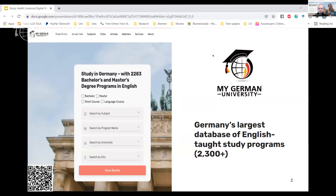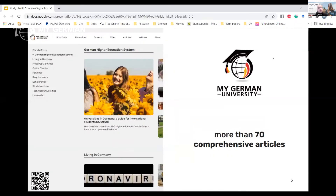The link to the study finder is already in the chat. A second way we help you is through articles — we have more than 70 comprehensive, detailed articles covering topics from living in Germany to uni-assist, scholarships, visa, and more. These are useful both for those who already know a lot about studying in Germany and for those just starting out.